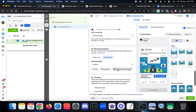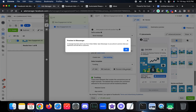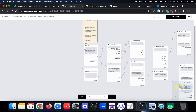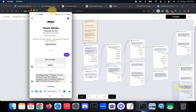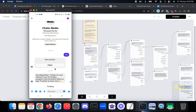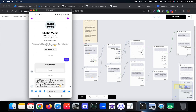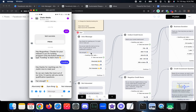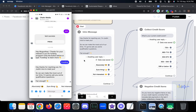To test, click 'Preview in Messenger' and it automatically sends the opt-in message. Let me share my phone screen to show what happens. We receive the opt-in message: 'Hey, thanks for your interest in our zero percent funding program. Click the button below or type FUNDING to learn more.' They can either type 'funding' or tap the button. I tap the button and the specific chatbot flow is triggered.